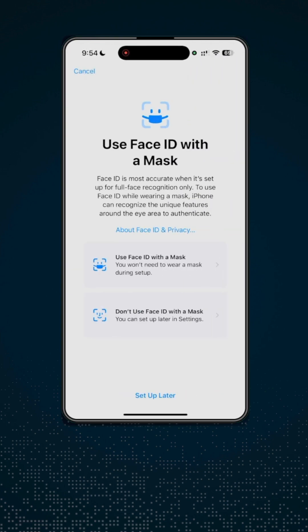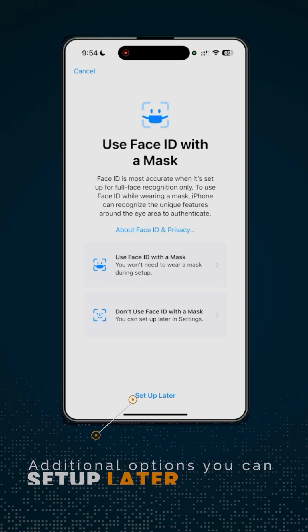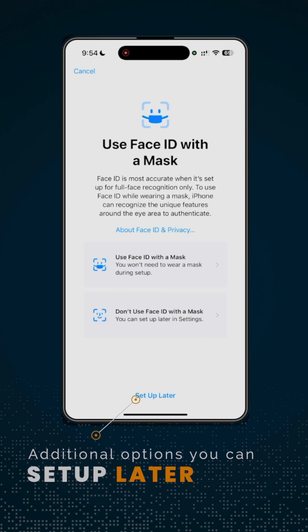Now, you also have the option to use Face ID with a mask. But for me, I'll go ahead and set that up later.